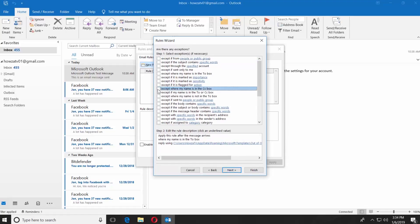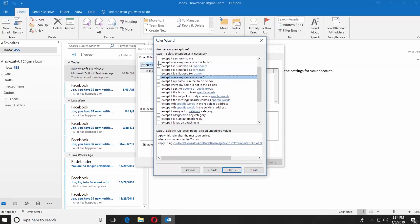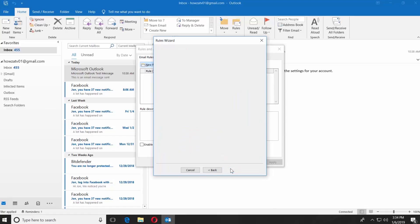Check Accept if it is an Automatic Reply. Click Next. Click Finish. Click on Apply and OK.